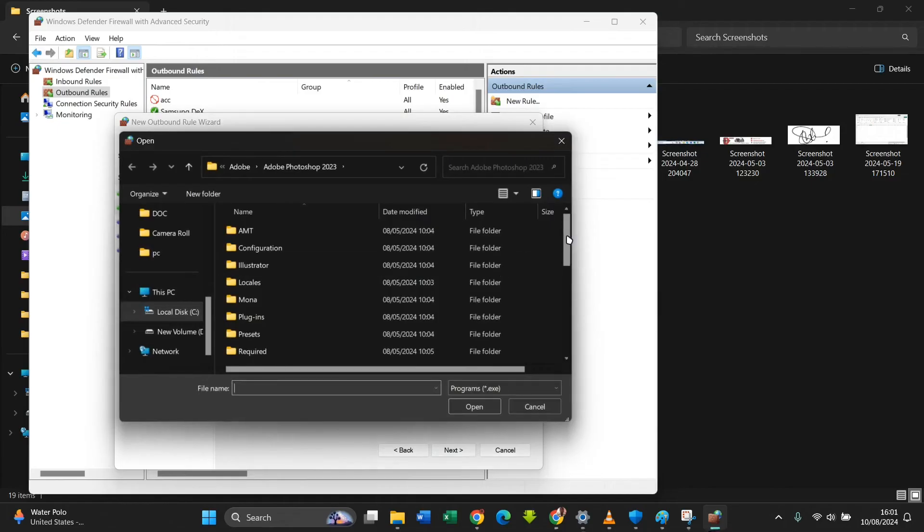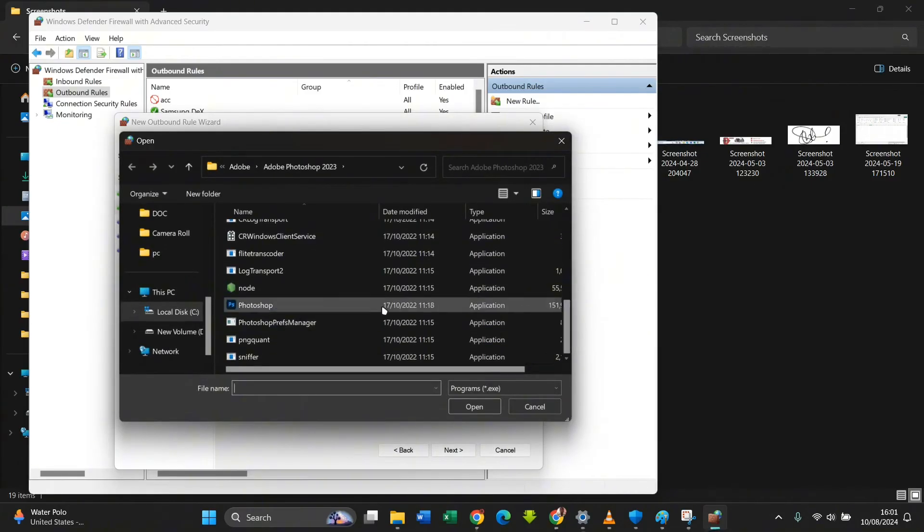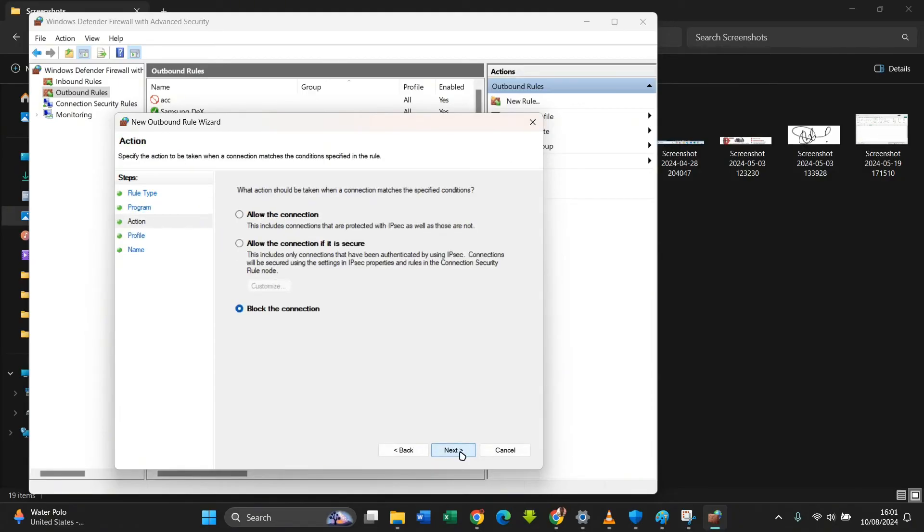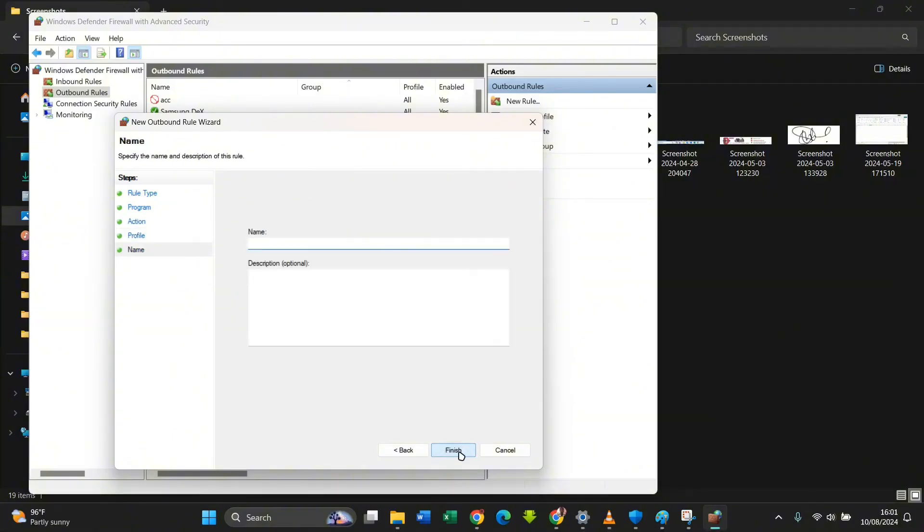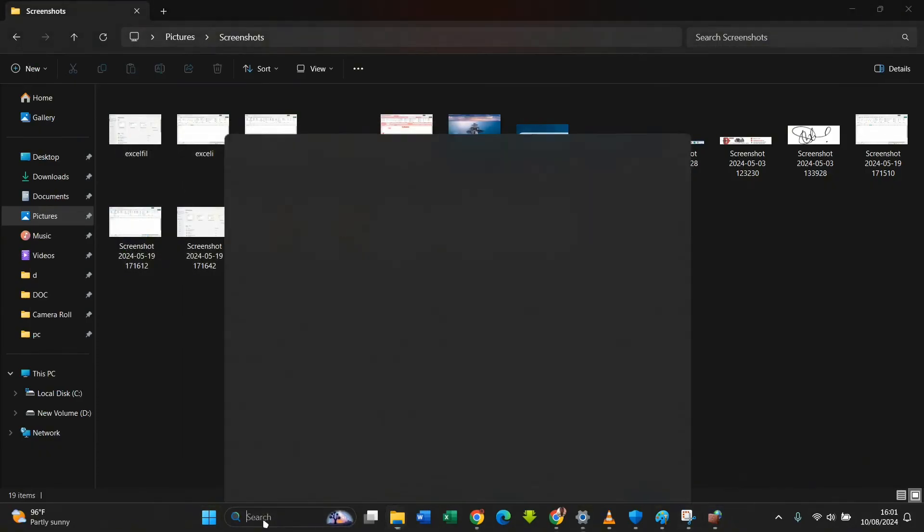You select Adobe Photoshop application. If it's After Effects or Premiere Pro, you do the same. You click on Next, you ensure that Block the Connection is ticked, and then you click on Next as well. And Next. I'm also going to name it PS, so Finish. After doing that, if you launch your Photoshop application...